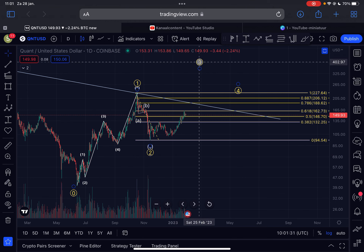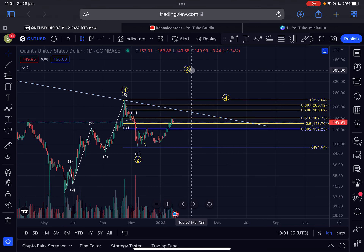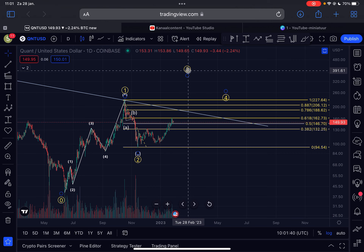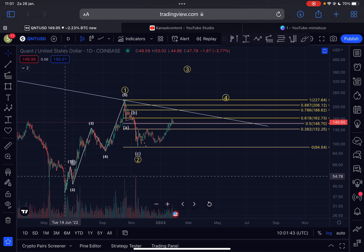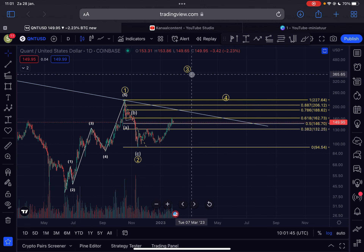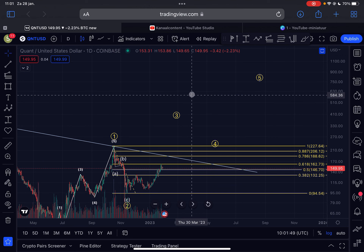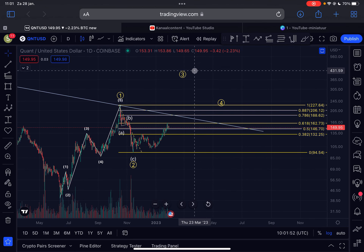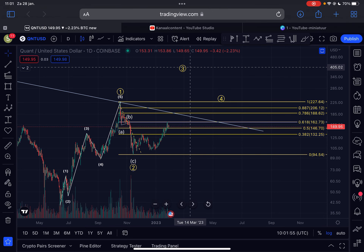My minimum price target for Quant in this Wave 3 run-up is $396 — that is the most conservative target, which is the 1.618 Fibonacci extension level of Wave 1. Personally, I think Quant will go a lot higher; we could even extend all the way up towards $1,000. That's definitely possible within this Wave 3, but of course not in a straight line — there will be a lot of resistance along the way.